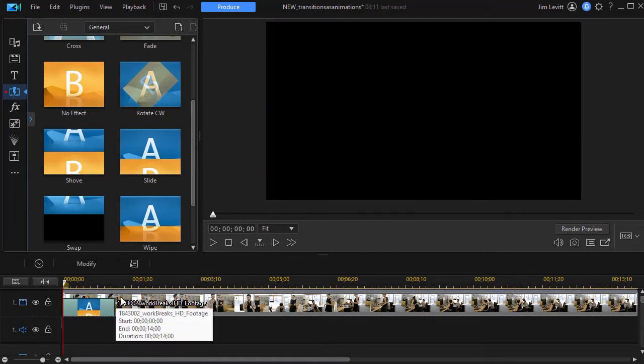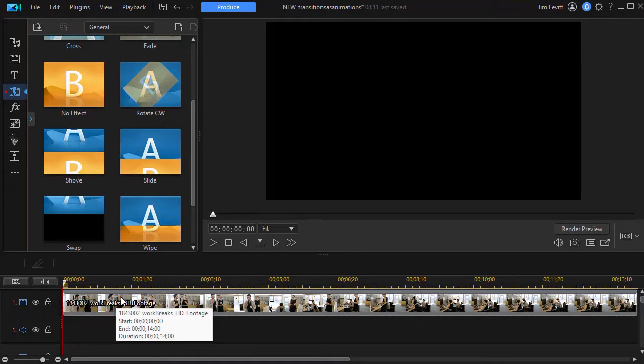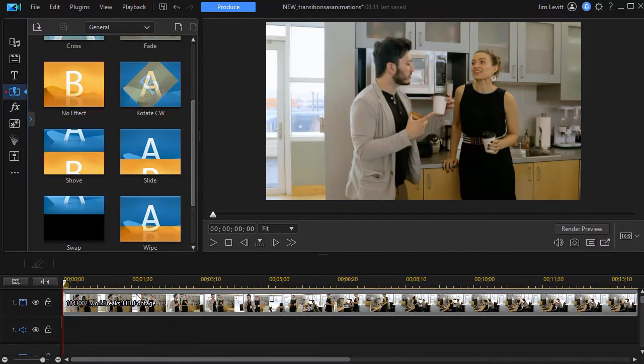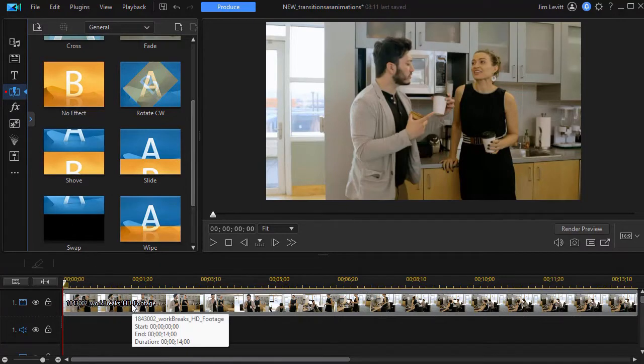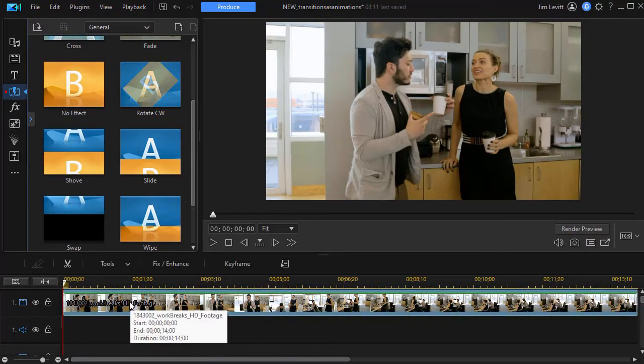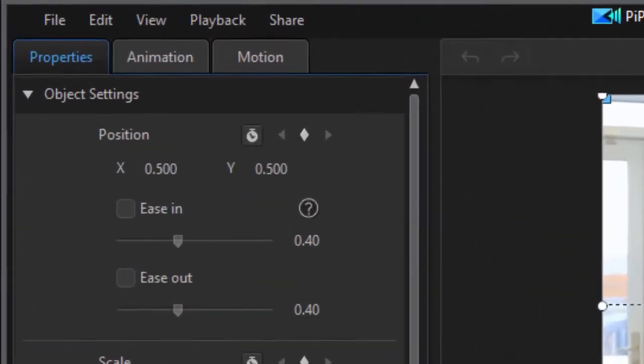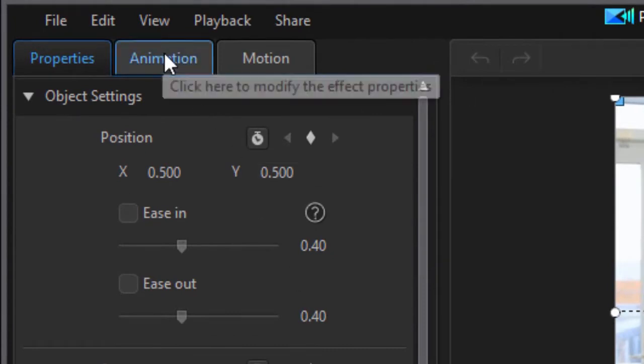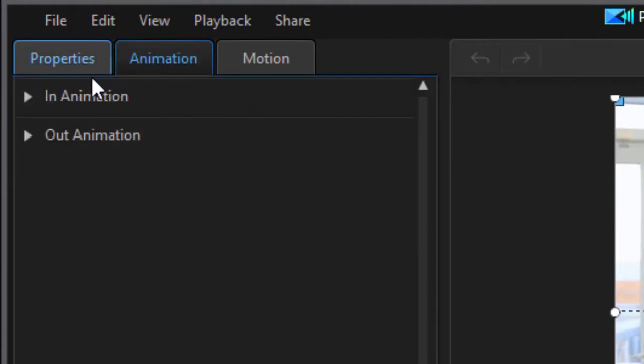But let's do it using the new technique available if I'm a subscriber for PowerDirector 365. What I need to do in this case is simply double click on my clip. That takes me into my PIP designer. Now I'm going to go into my animation tab and go to the in animation.